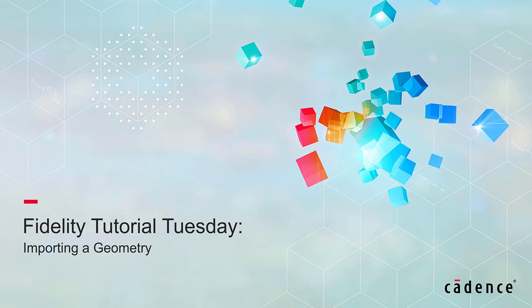Welcome to Cadence Design Systems' Fidelity Tutorial Tuesday, where we show you how to use our fully integrated environment, Fidelity, in short videos of a few minutes. Today we will discuss how to import a geometry file in Fidelity.